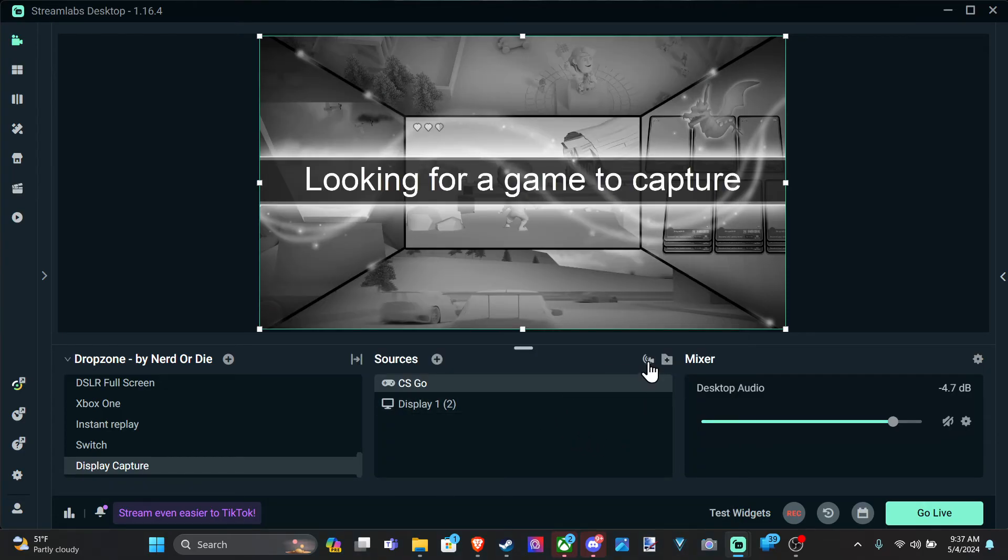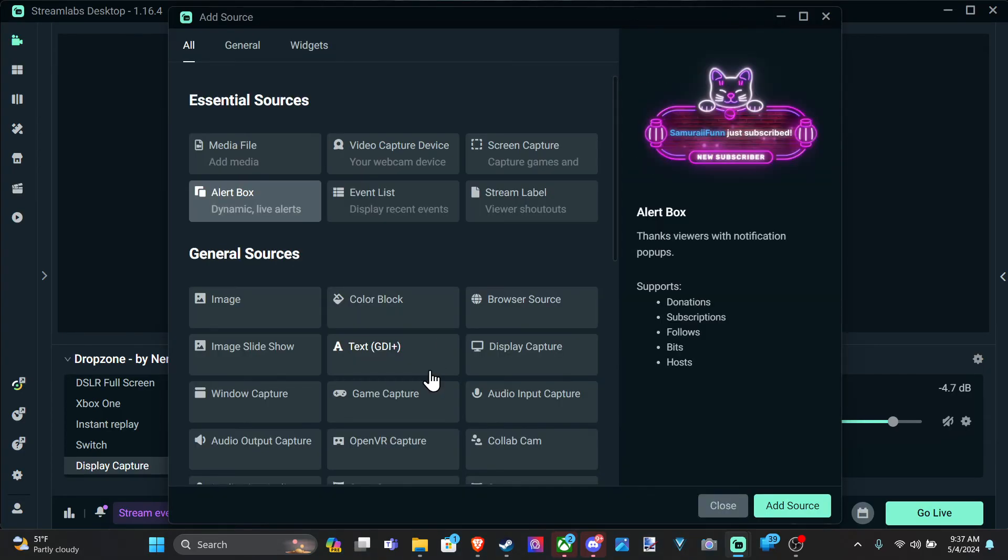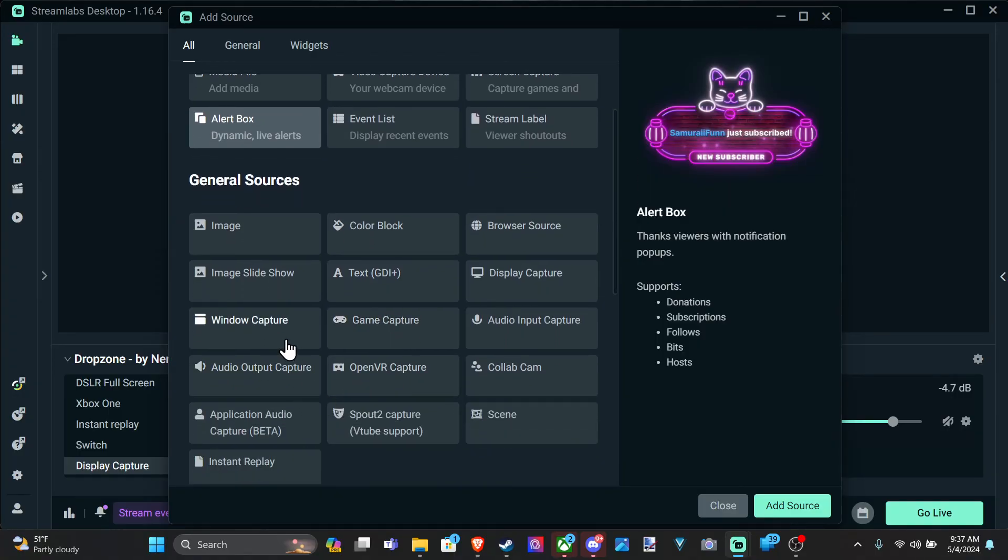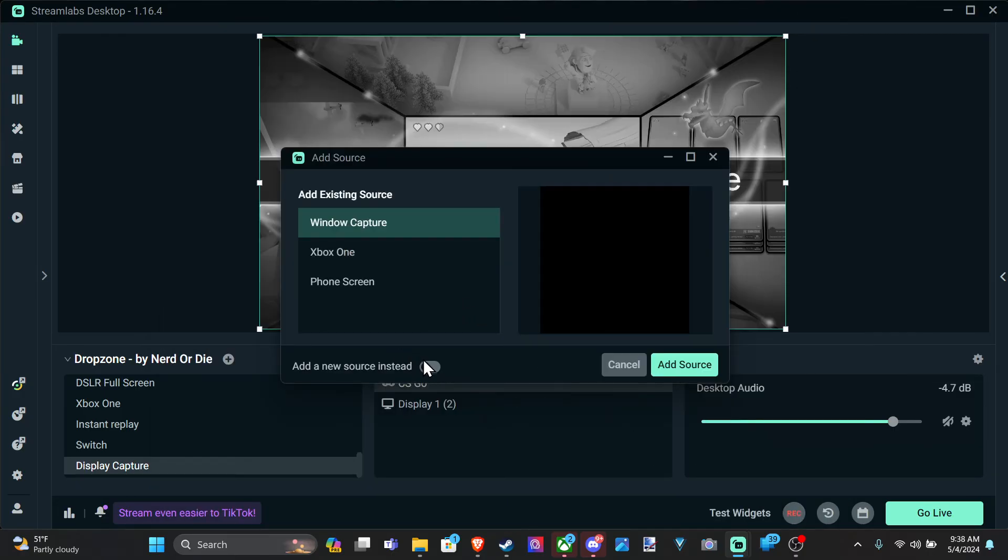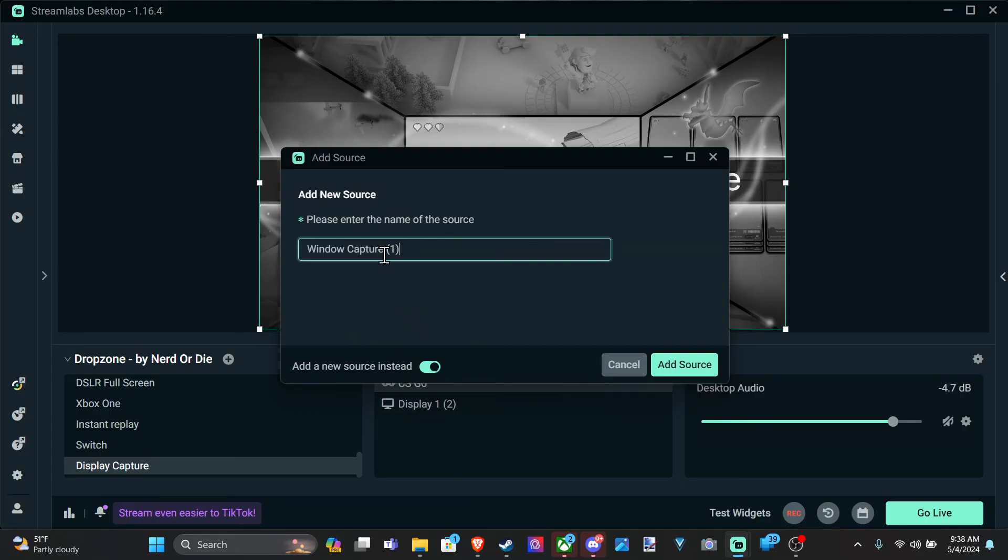Now, if that doesn't work, we can go back to Sources. And we have window capture specifically right here. Works with most modern PCs. You can go to Add New. Now, I have some things like my phone screen in here. And let's just do Test.